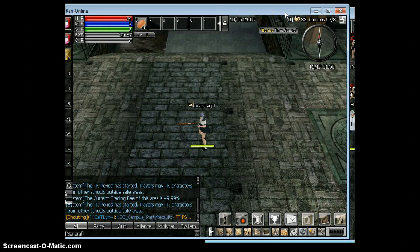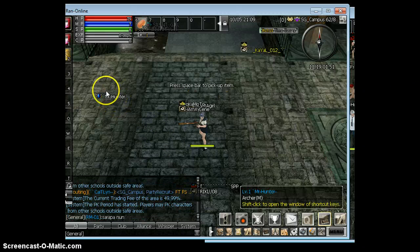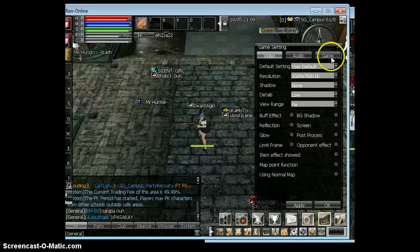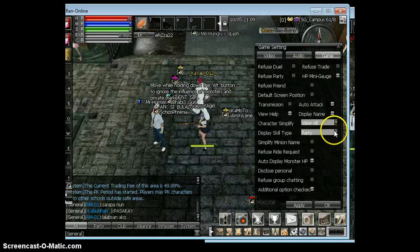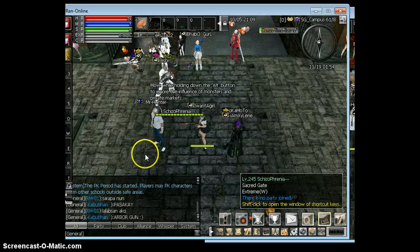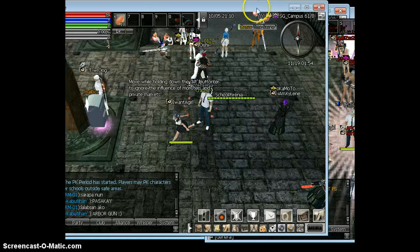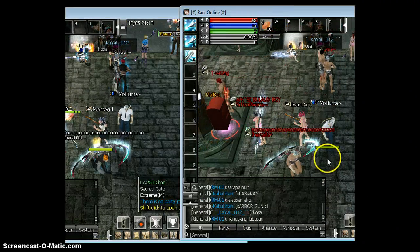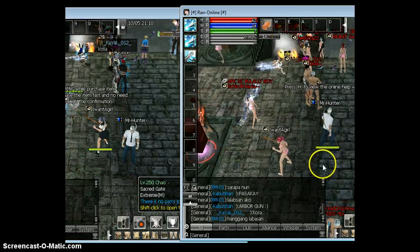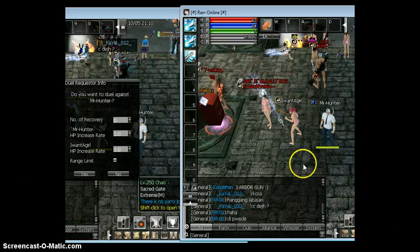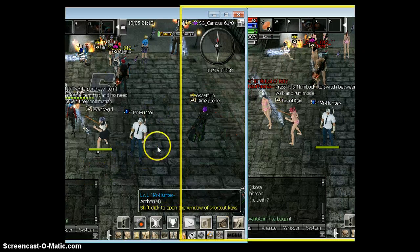I will look for Mr. Hunter. Mr. Hunter, where are you? Oh, there's his name. Here he is. As you can see, there's Mr. Hunter and there is 'I Want a Girl.' As you can see, we're dueling.